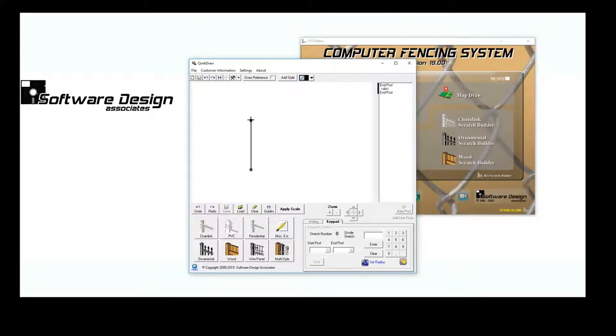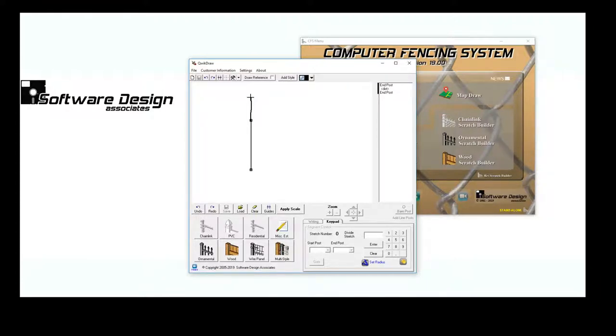To continue a line of fence, I'll click on the ending point of my previous stretch and drag my mouse to the next ending point.